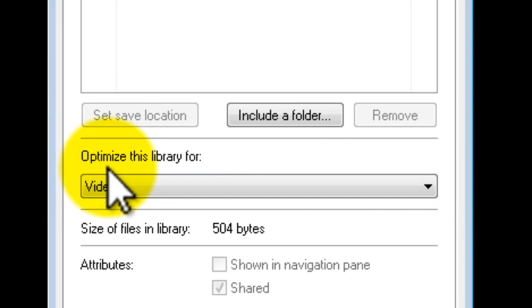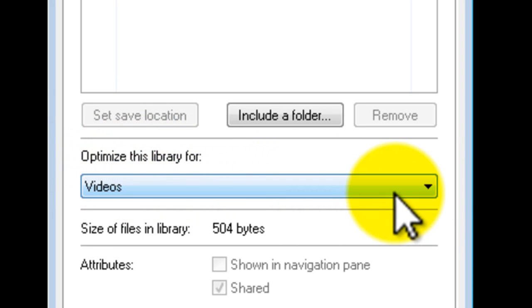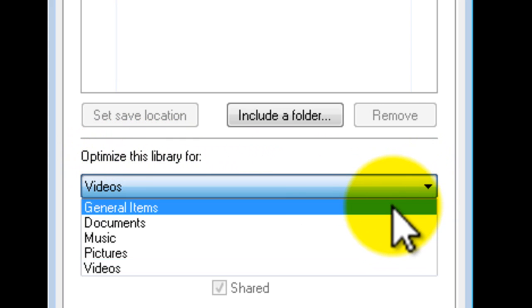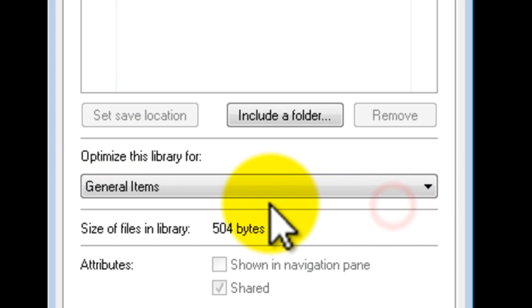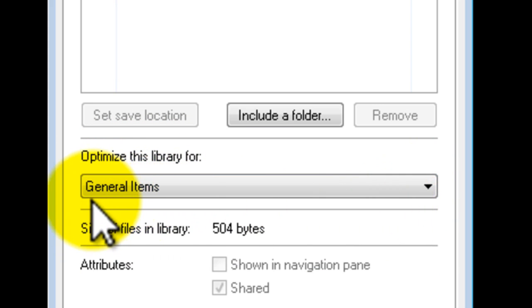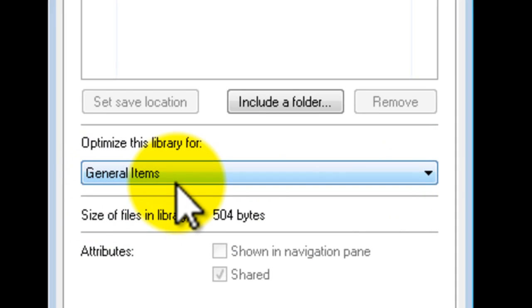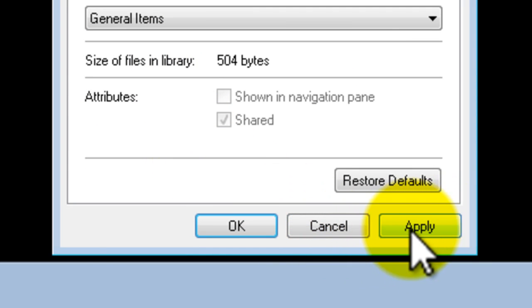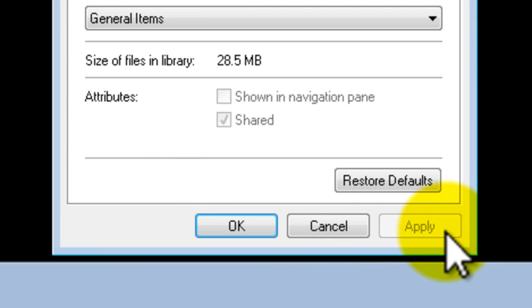Now where it says optimize this library for, click on the drop down and select general items. And click apply. Click OK.